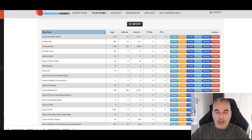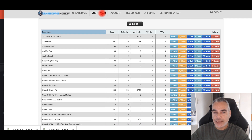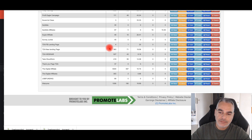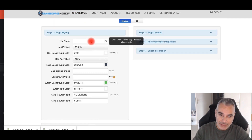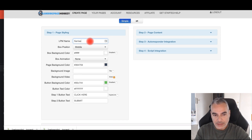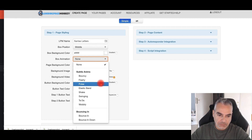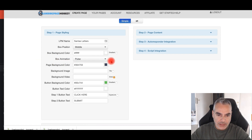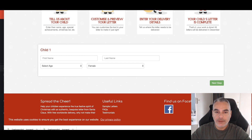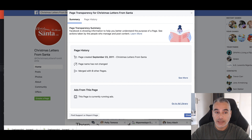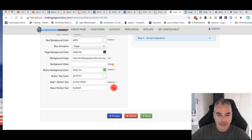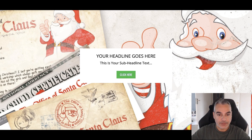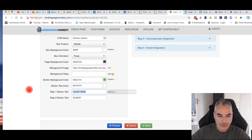I'm using Landing Page Monkey, which is pretty newbie-friendly and lets you create pages really fast. I'm going to name this 'Santa's Letters.' I'll do a pulse background, add a background image — the Christmas background image we found earlier — and upload it. You can see it's coming up nicely.